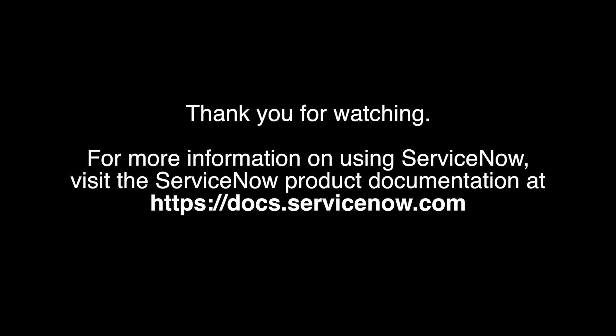For more information on using ServiceNow, see the product documentation at this URL.